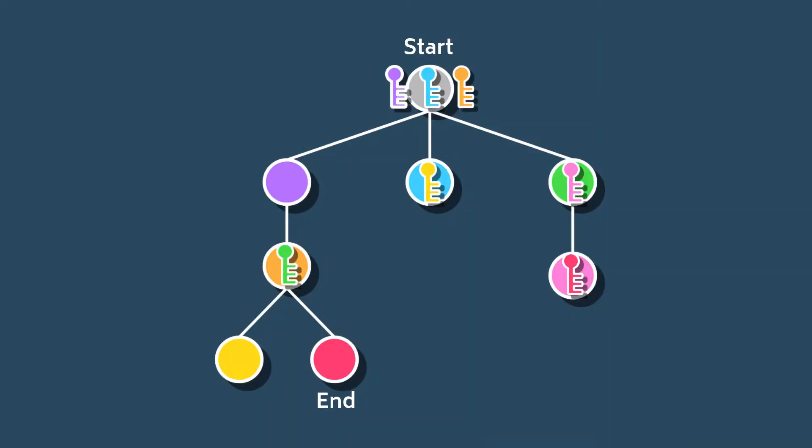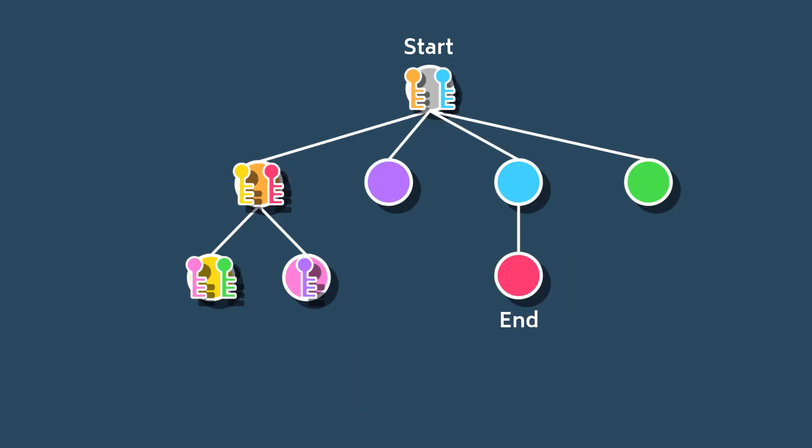We do end up with progression paths that are unique from one another and non-linear, but there are some pretty obvious limitations. For one, we often end up with one or two nodes toward the beginning containing most of the keys for the dungeon.